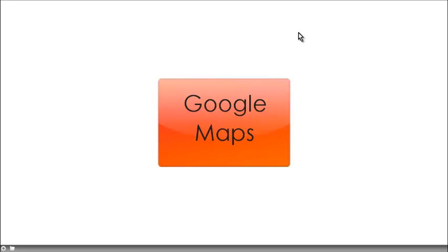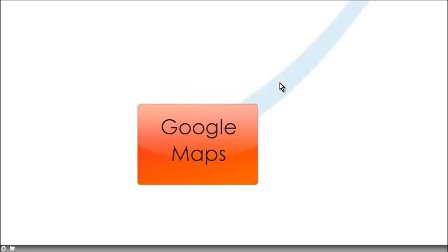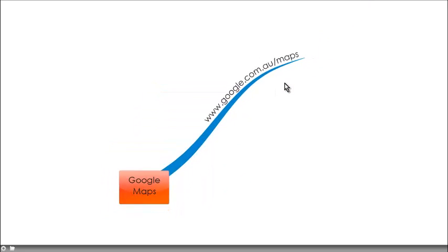Hey everyone, it's Jo, just looking at another interesting tool that we have as educators, which is Google Maps. I don't know if you've ever thought of it as an educational tool.